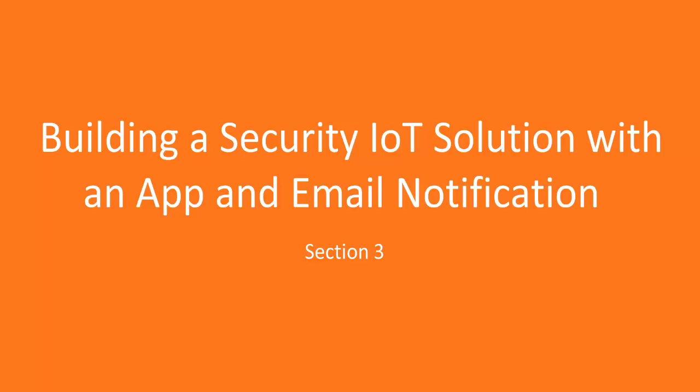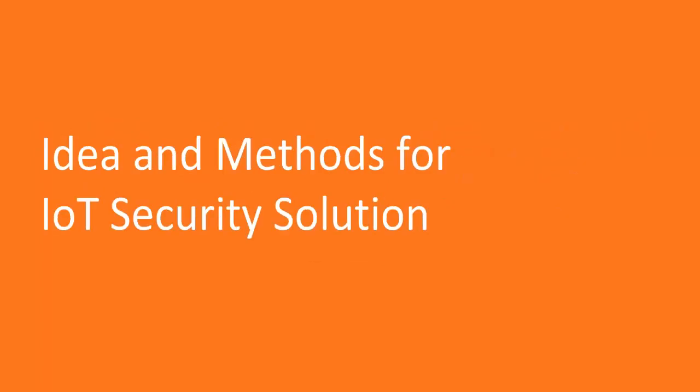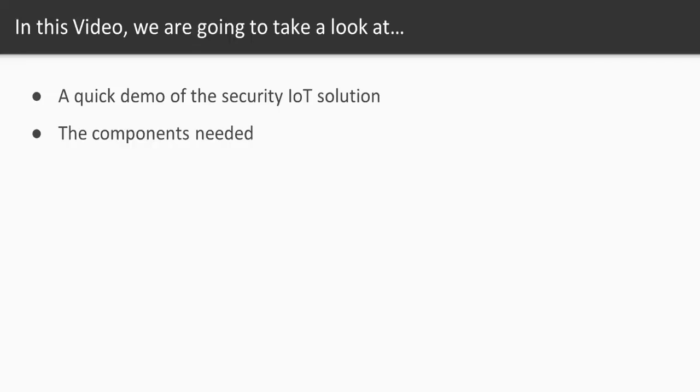So this is the IoT solution which we are going to build in this section. In this specific video we're going to first start with a quick demo to get you guys excited, and also we're going to see what are the components needed.